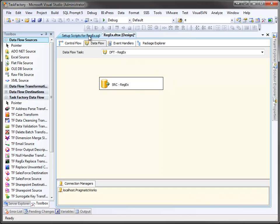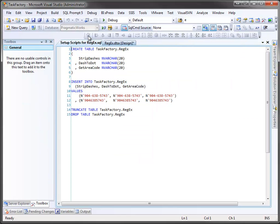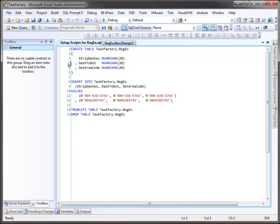For this demonstration, I've set up a simple table called taskfactory.regex. Inside I have three columns: strip dashes, dash to dot, and get area code. For the strip dashes, I want to remove any dashes that are in the phone number. For dash to dot, I want to replace dashes with a period, which has become a fashionable way of displaying phone numbers. For the third column, I want to extract the area code from the data in get area code.